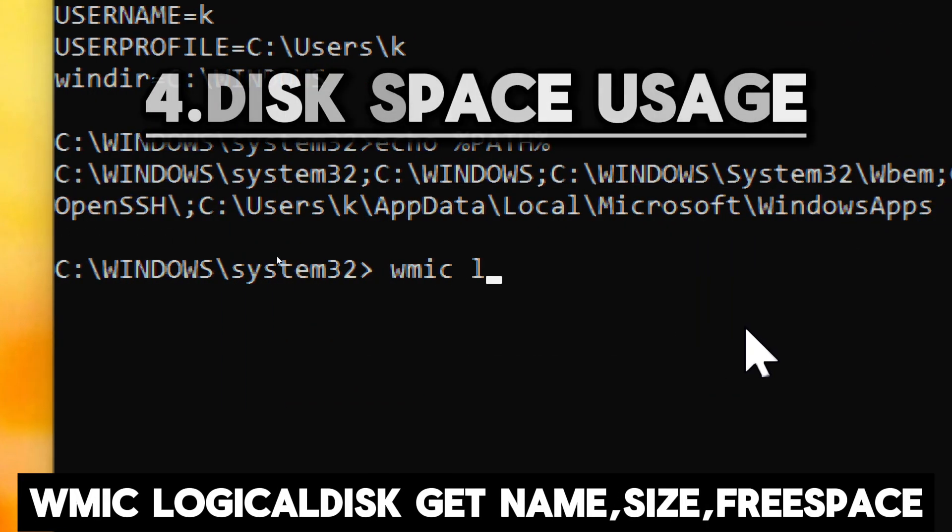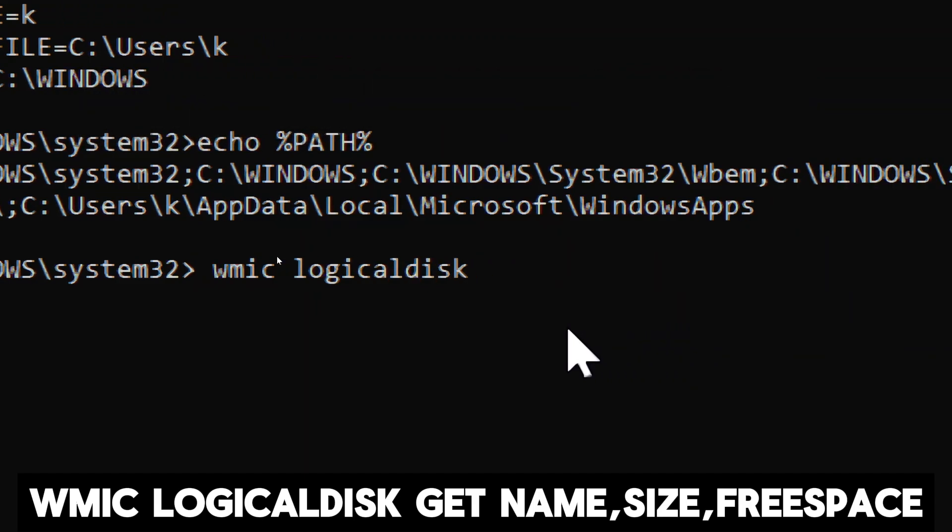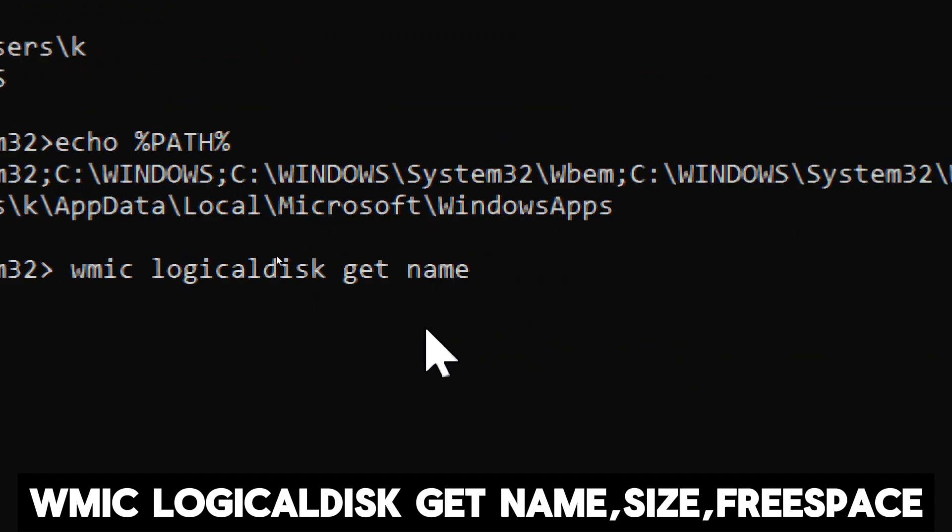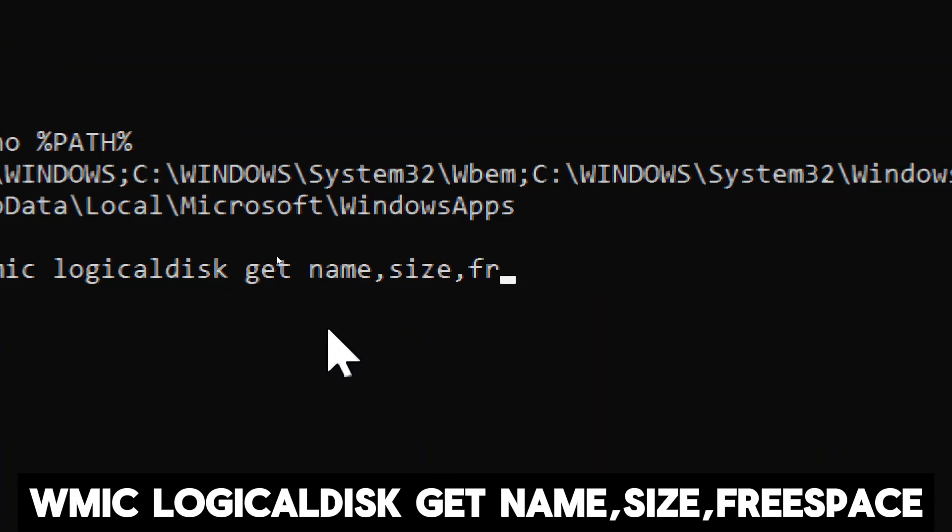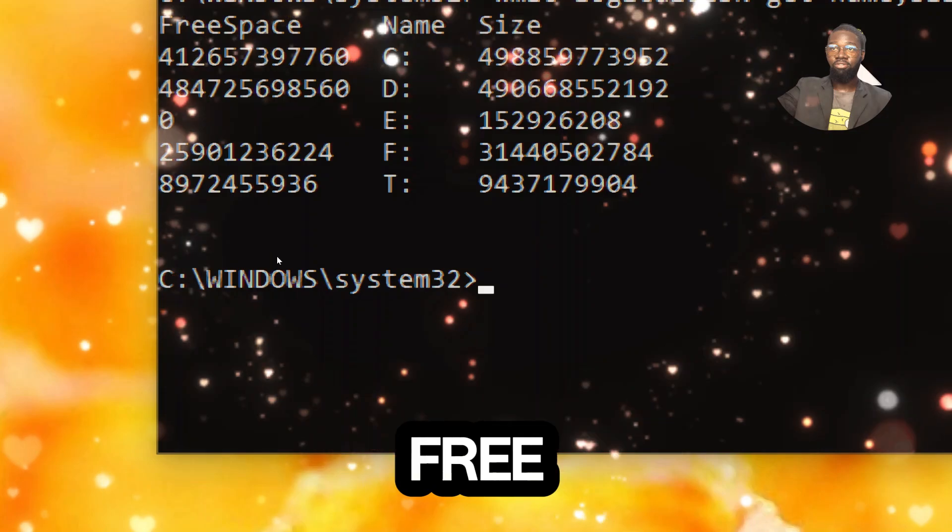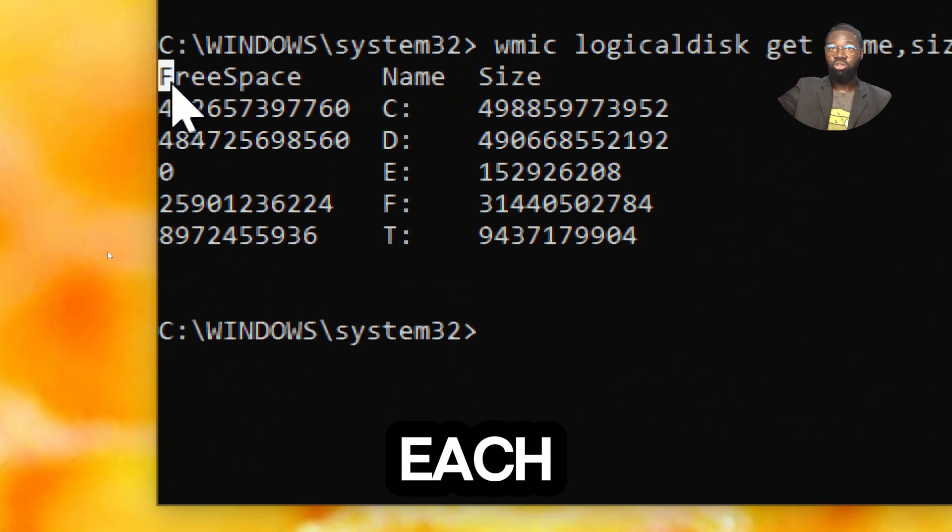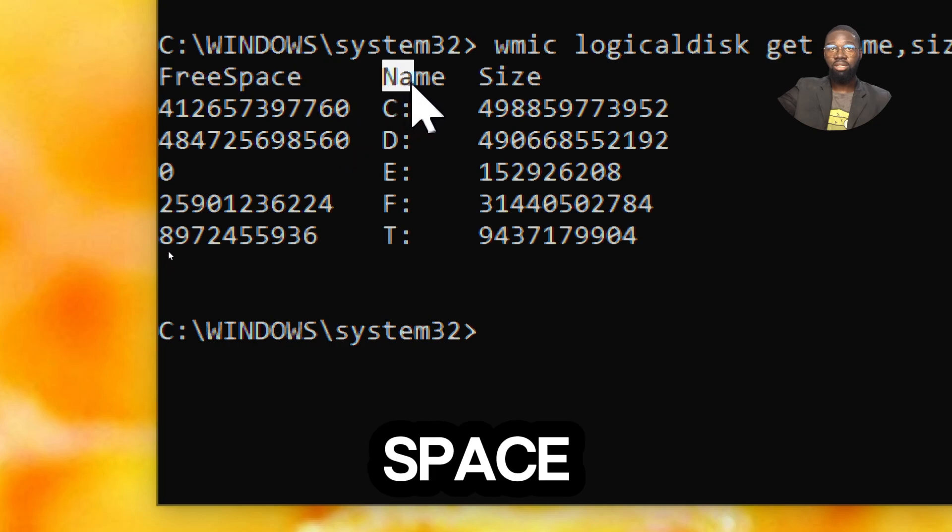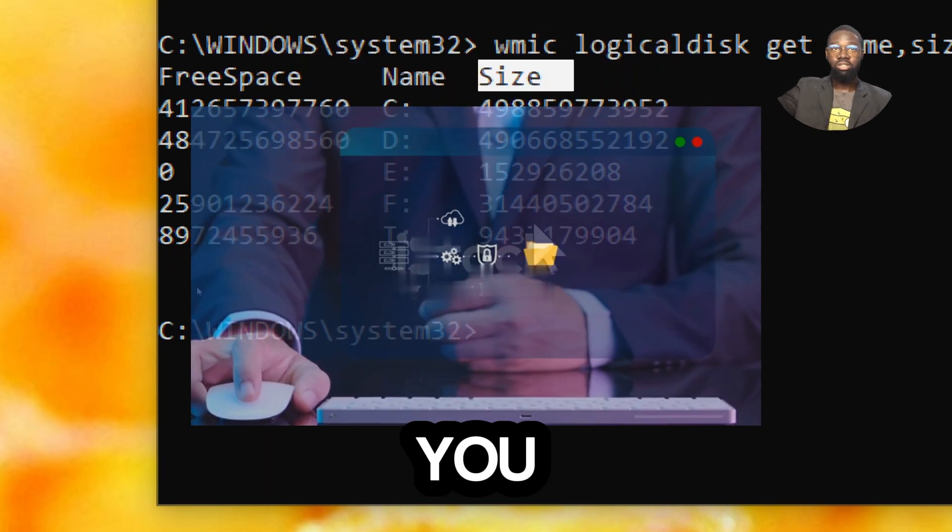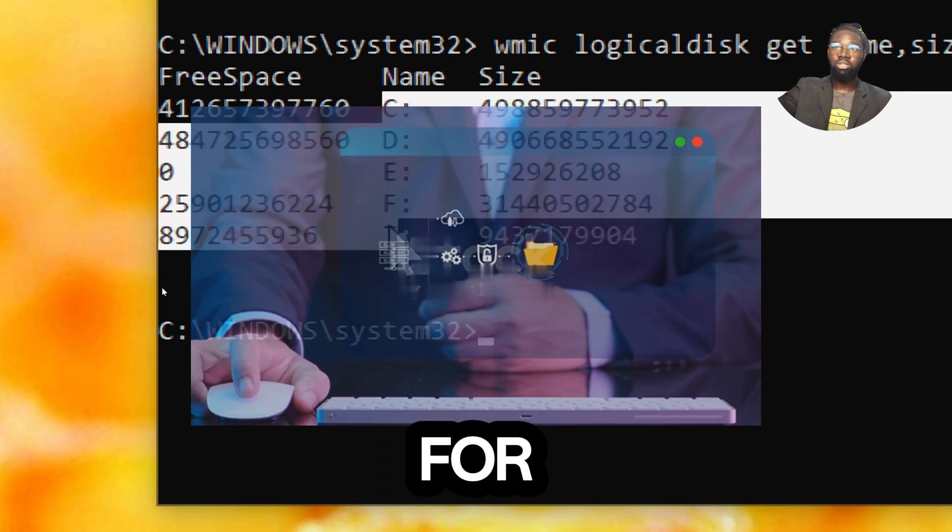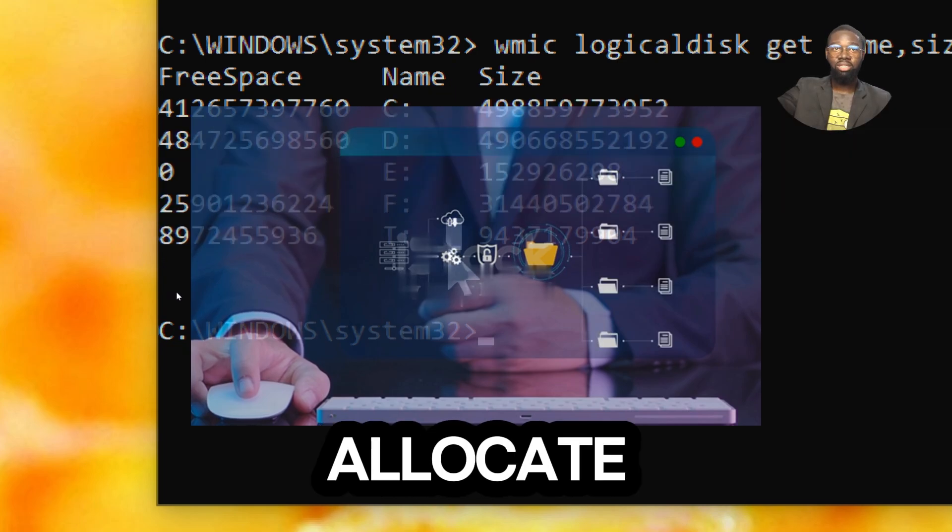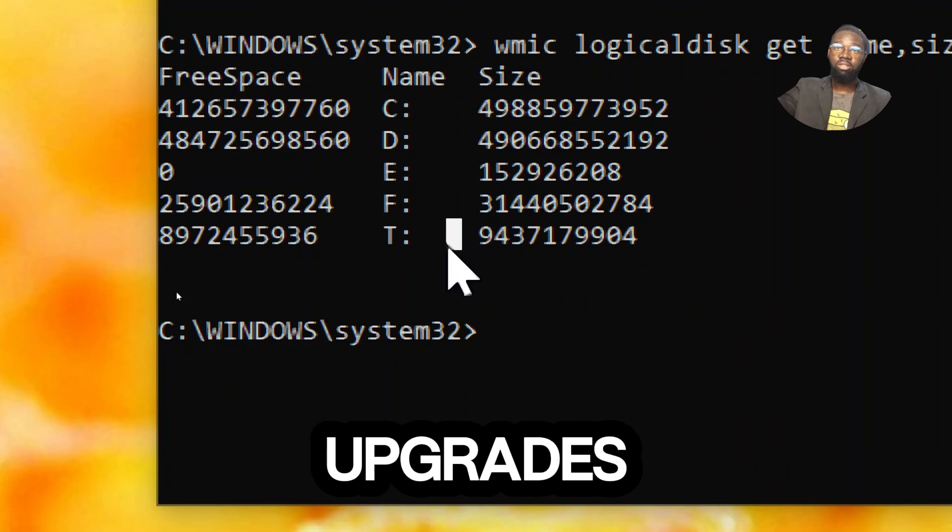For disk space usage, type wmic logicaldisk. This command shows the total size and free space for each logical disk. Understanding the size of each logical disk helps you assess the available storage space and plan for data storage and management. It allows you to determine if a disk has sufficient capacity for your needs or if you need to allocate additional space or consider storage options.